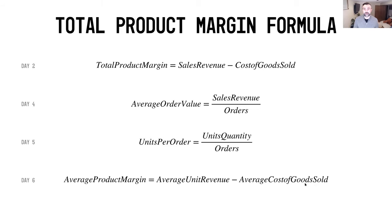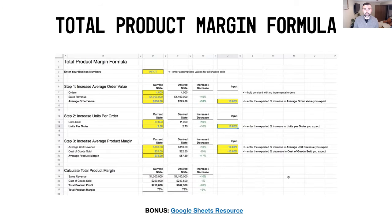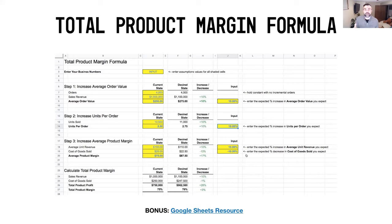There may be another way you want to visualize all this, so I've created a bonus download called the total product margin formula. It's a Google worksheet that allows you to go in and plug in your own numbers. You may be at $10 million, $100,000, or just getting started — wherever you're at, this worksheet will help you figure out where your business sits in the overall grand scheme of things.